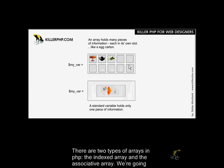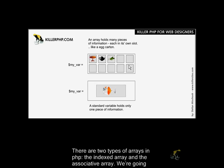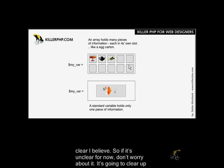There are two types of arrays in PHP: the indexed array and the associative array. We're going to go into examples of each, and once you see the examples, it's going to be very clear. So if it's unclear for now, don't worry about it, it's going to clear up very soon.